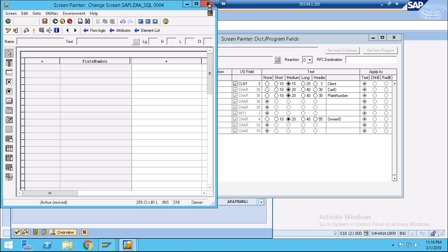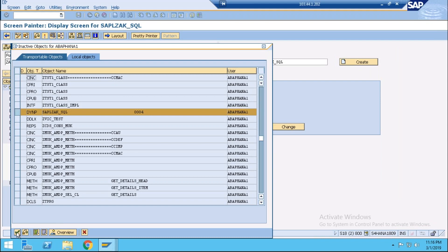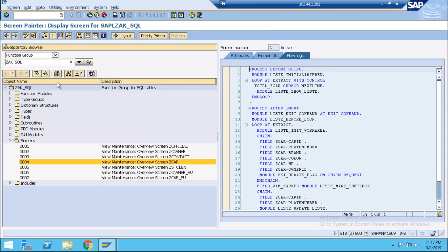Without regenerating the table maintenance generator we can add our new fields — we don't need to delete our TMG, because deleting it will cause some errors. When we delete our table maintenance generator, our already created events will be deleted, which is not good. To avoid these things, we can add our new fields through the function group. Just activate it, and after doing this, activate your function group once.